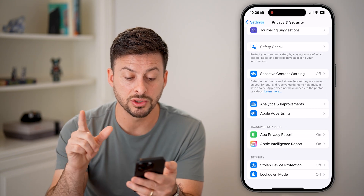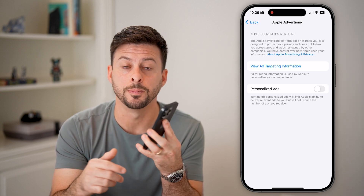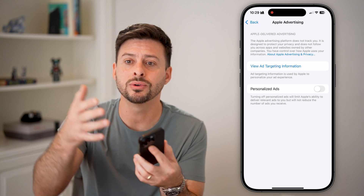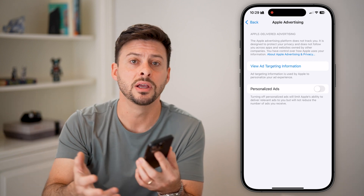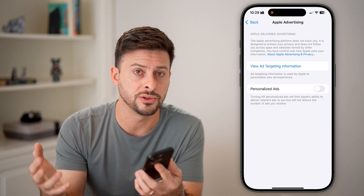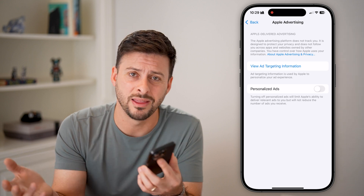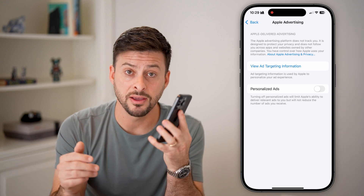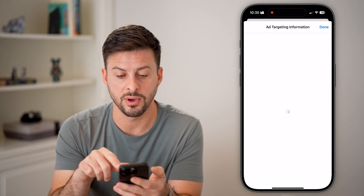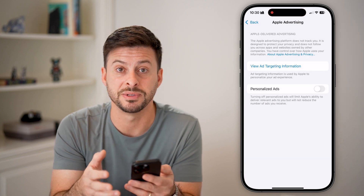There's another key one: Apple Advertising. Under Personalized Ads, this allows your iPhone to track your behavior — what you're searching for, what you're doing, where you are — and Apple will sell that information to third parties to advertise to you. For instance, it could find that you often go to a certain coffee shop or store and sell that to advertisers. I don't want my activity used for advertising, so I have that turned off. You can hit 'View Ad Targeting Information' for more details.